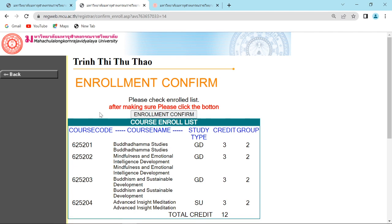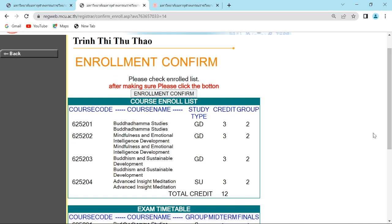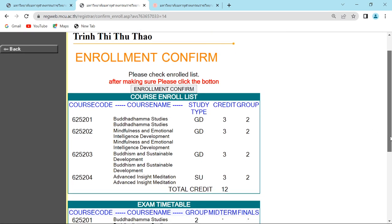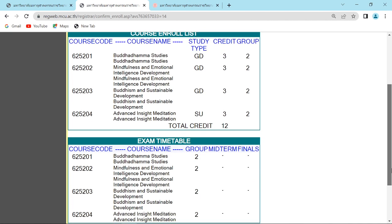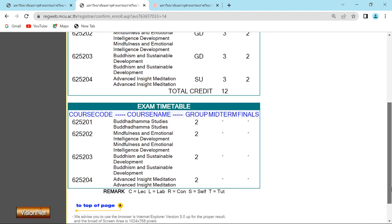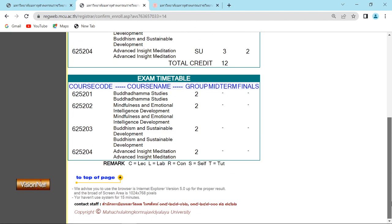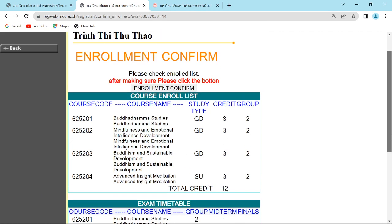You will see all the subjects will be here and the total credit. Then click enrollment confirm again.